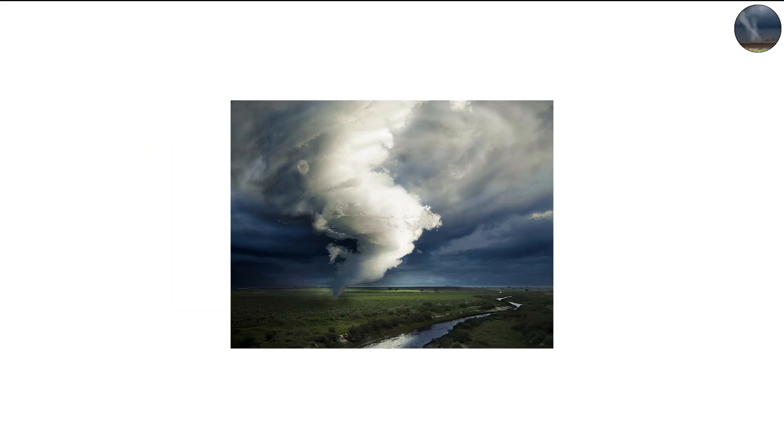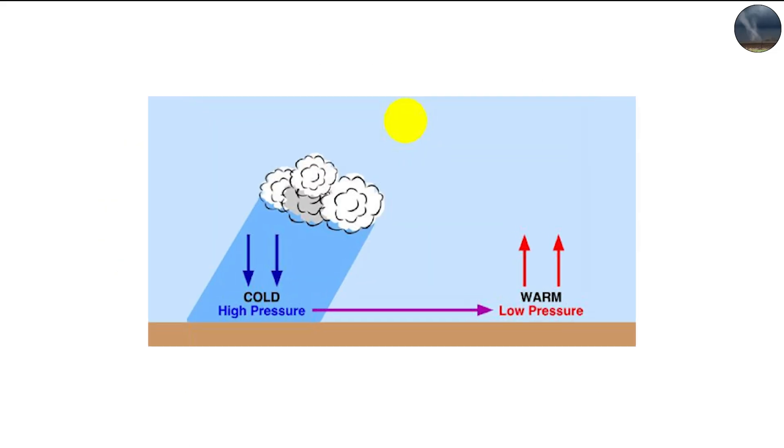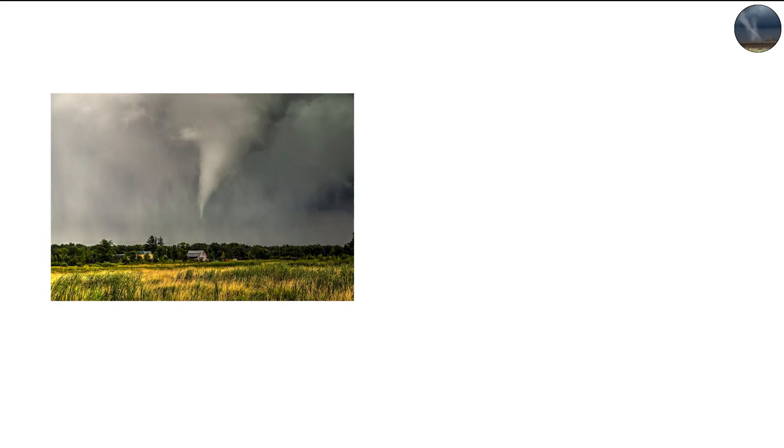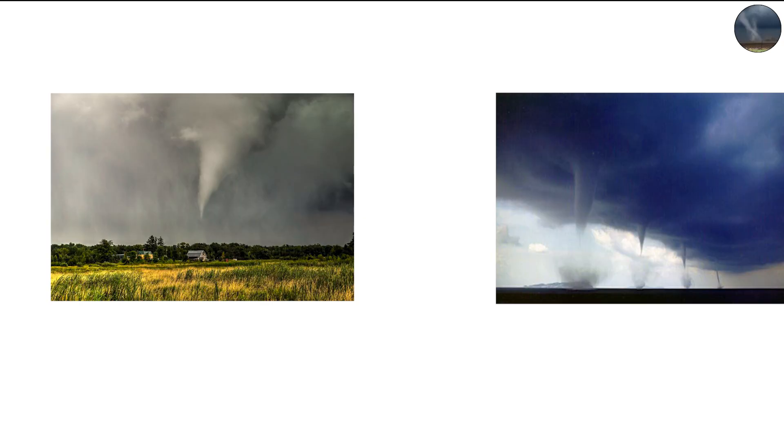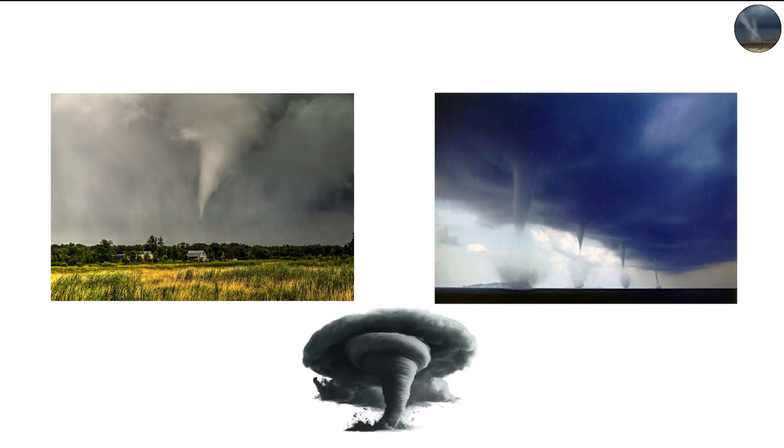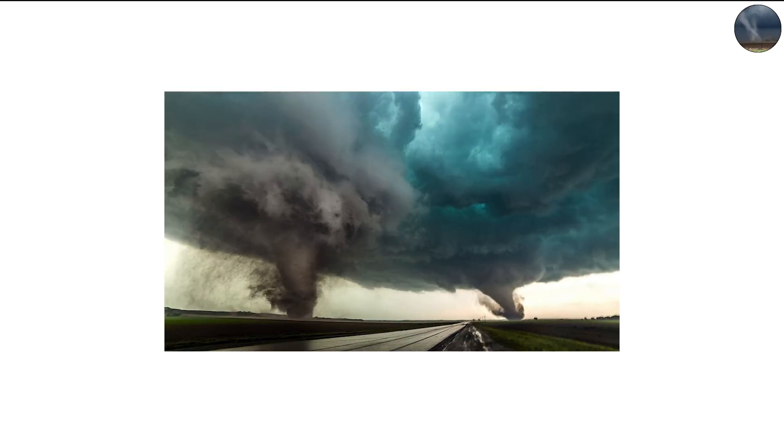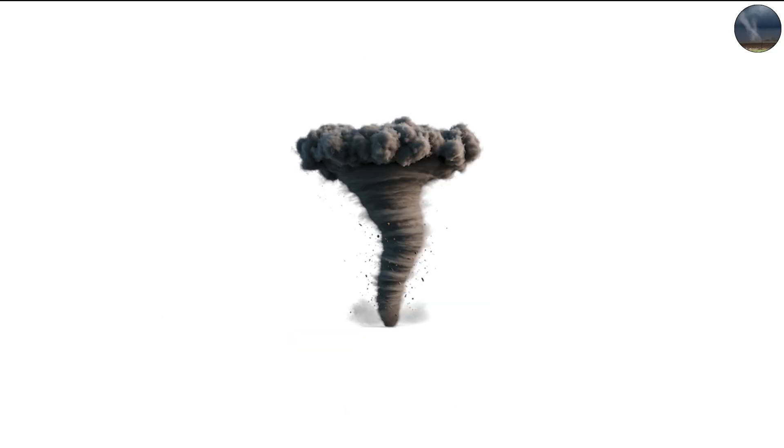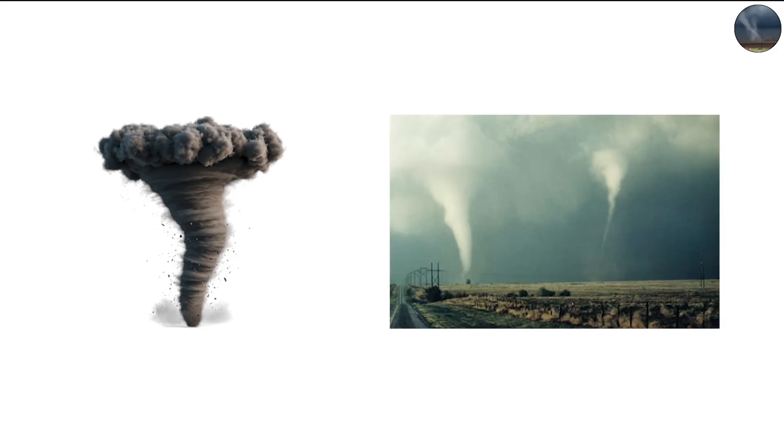But within this spinning column, areas of varying pressure and wind speed begin to develop. These small fluctuations can cause the tornado's circulation to break down into smaller, tighter vortices, each spinning around the larger center. This process is called vortex breakdown, and it's what transforms a single tornado into a multi-vortex one.